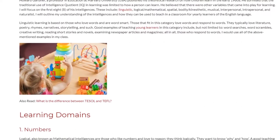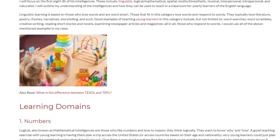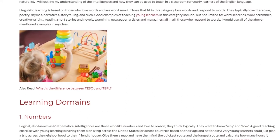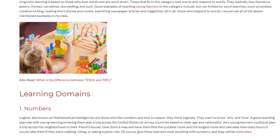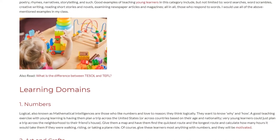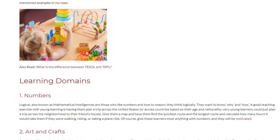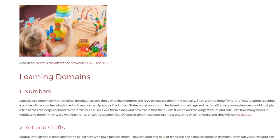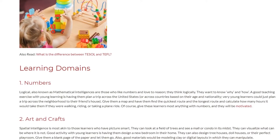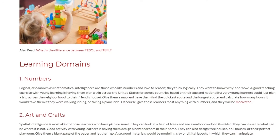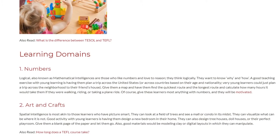Learning Domains 1. Numbers. Logical, also known as mathematical intelligence, refers to those who like numbers and love to reason — they think logically and want to know why and how. A good teaching exercise with young learners is having them plan a trip across the world, across the United States, or across countries based on their age and nationality. Very young learners could plan a trip across the neighborhood to a friend's house. Give them a map, have them find the quickest and longest route, and calculate how many hours it would take walking, riding, or taking a plane. Give these learners anything with numbers and they will be motivated.